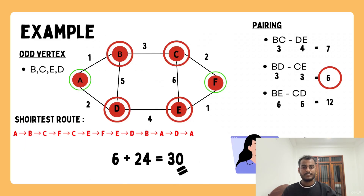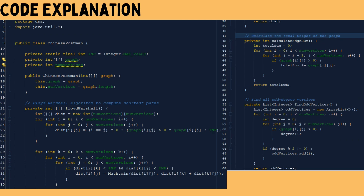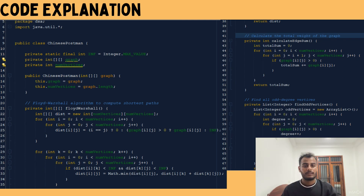Now let's move on to the code. I have written the code in Java — it represents the graph we just solved. The class ChinesePostmanProblem is initialized starting around lines 9 to 18.